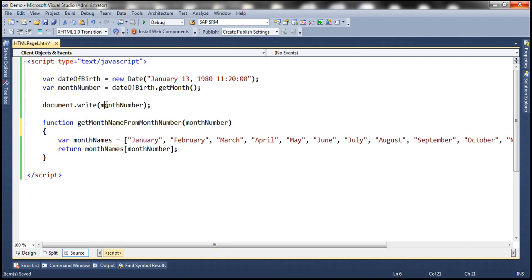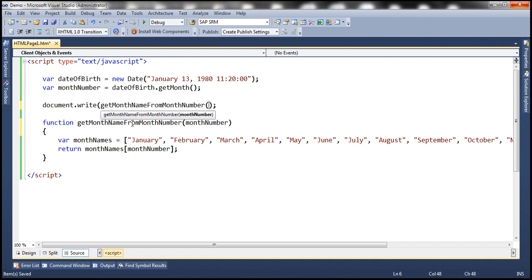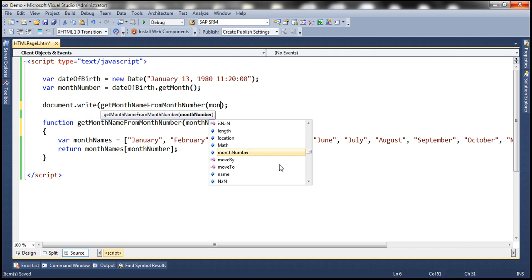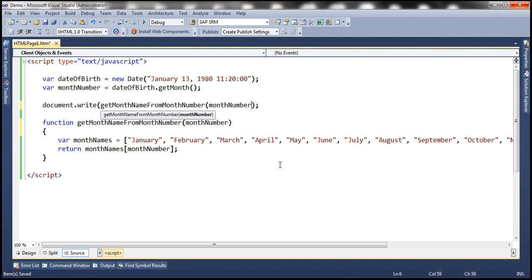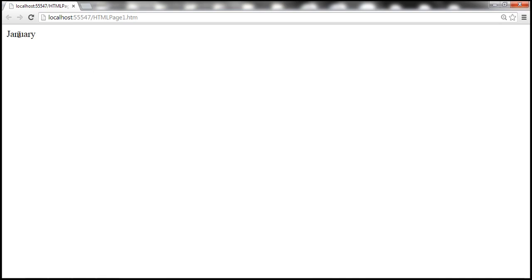Let's call this function and pass it the month number. The month number is zero, so it will return January. When we run this, we should get January printed — and there we go.